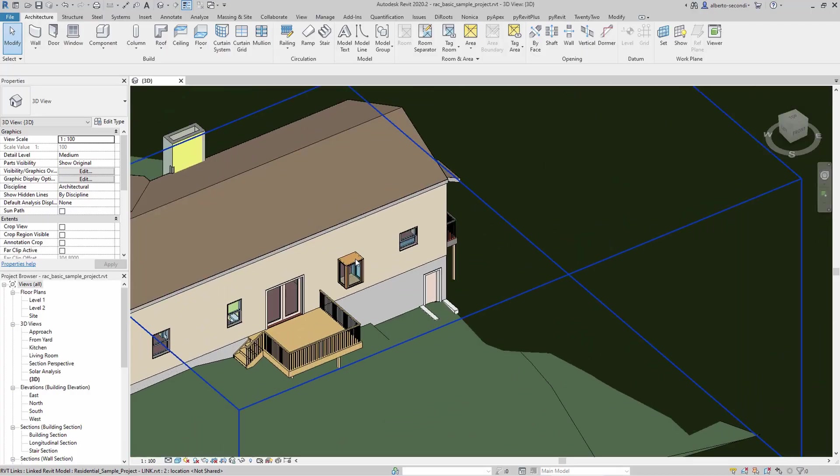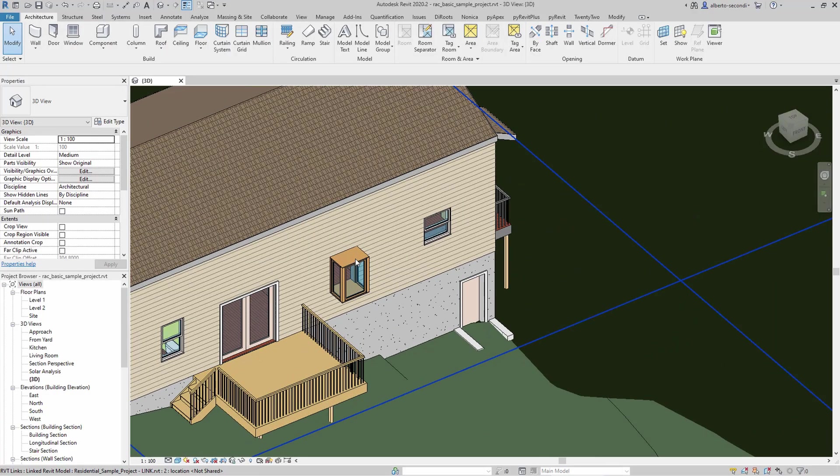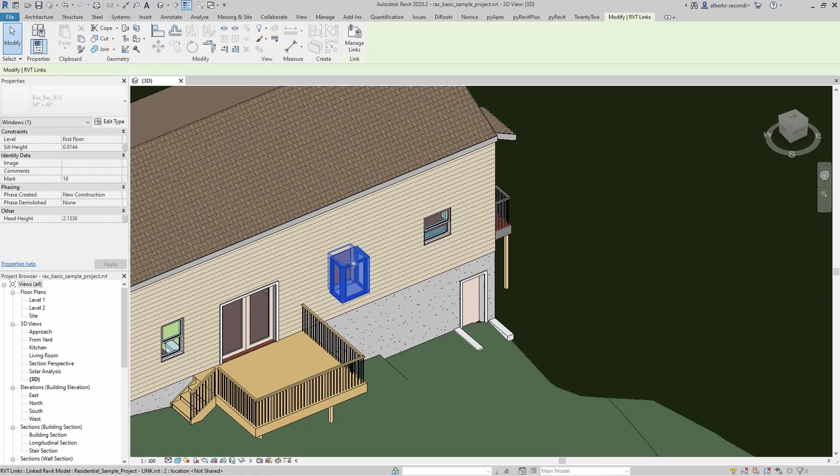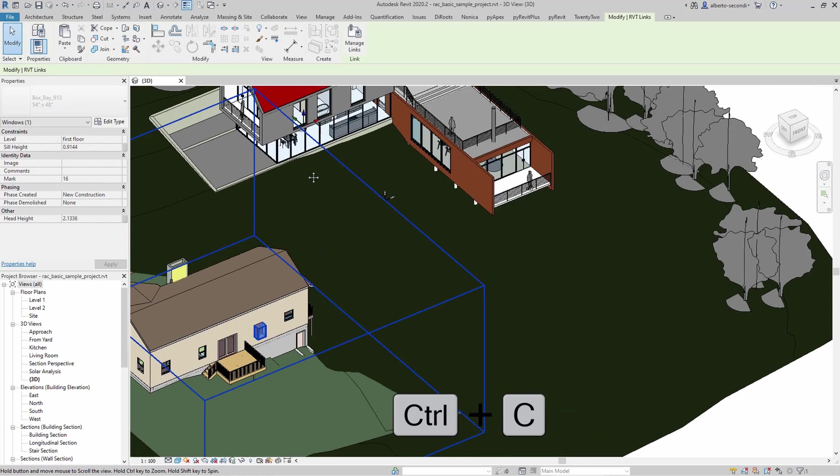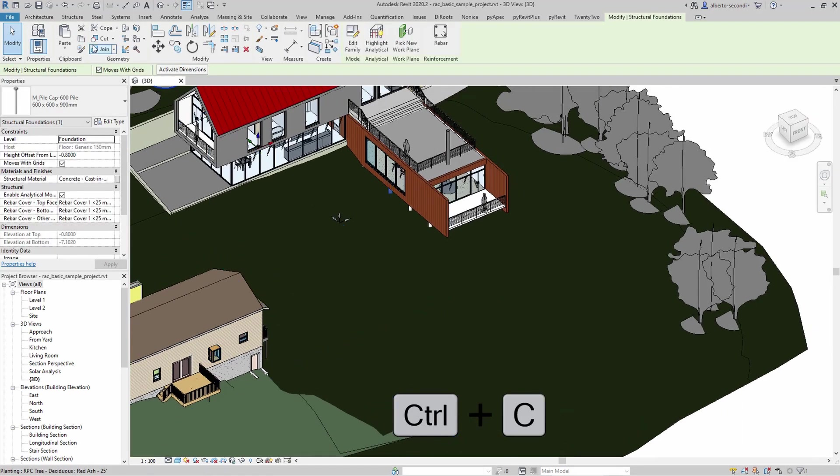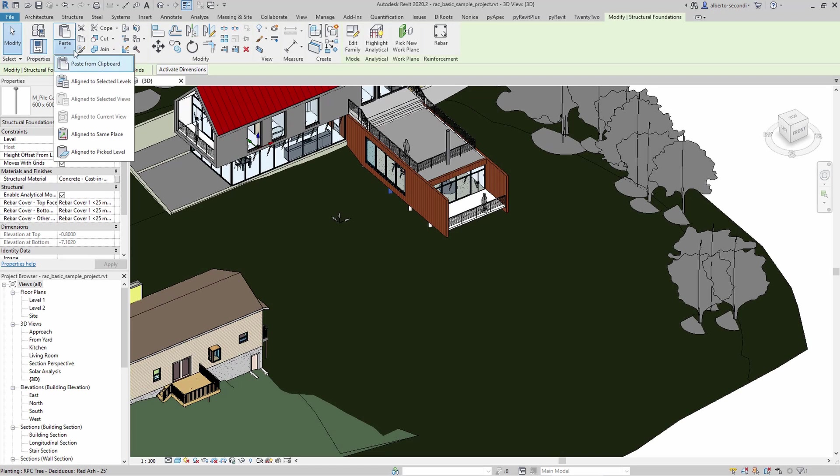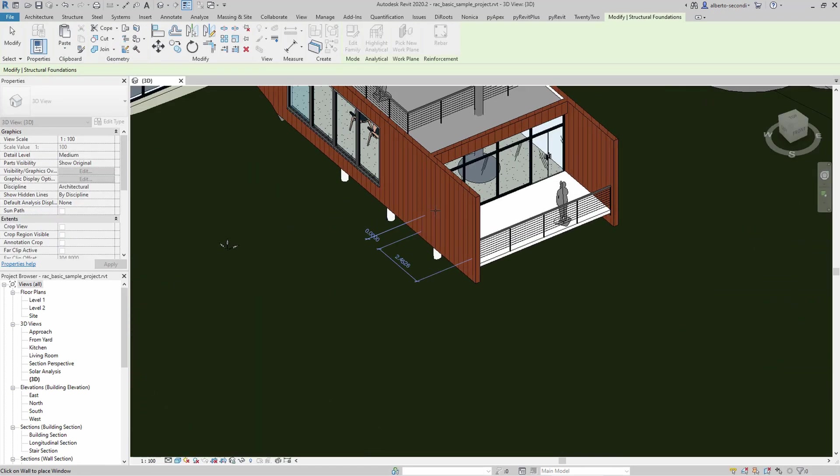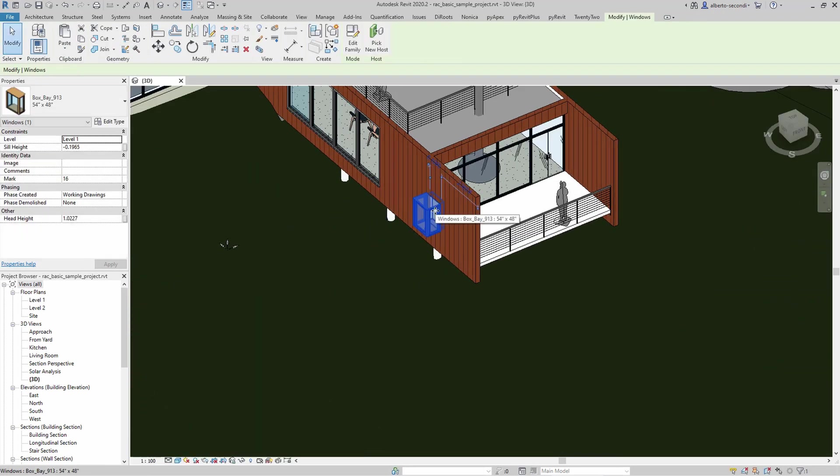Now, keep in mind that you can also copy system families and components from files that you have linked into your project into your live model. Now to do that, all you have to do is hover over the element and when it highlights, tap through it until you're able to select it and then copy paste. And then you'll have that specific type into your project.